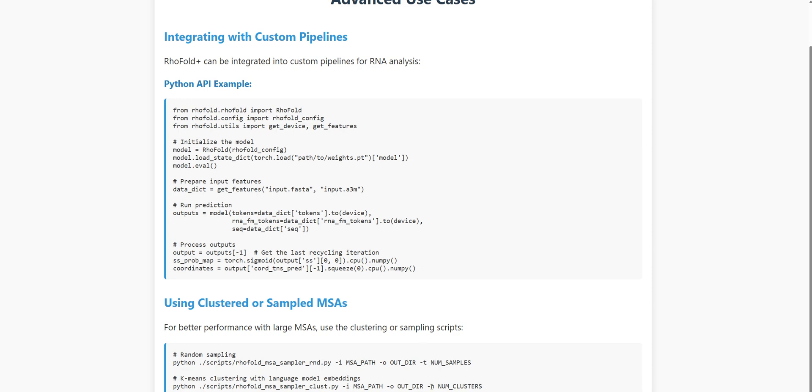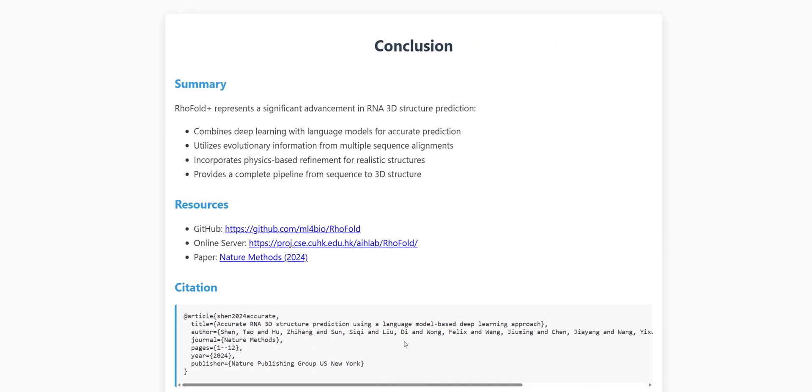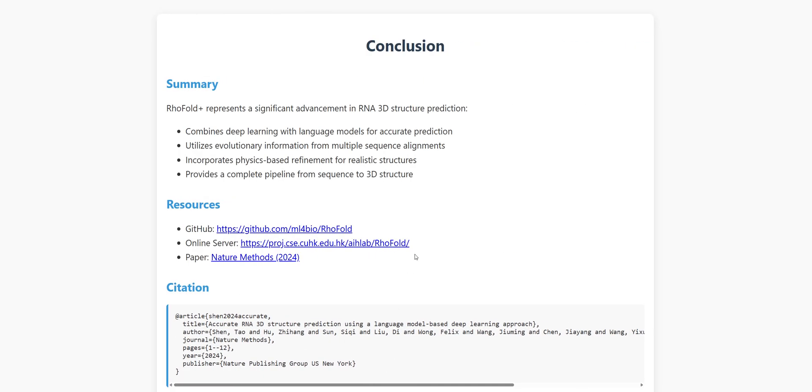So there you have it, a comprehensive tour of RhoFold Plus, a cutting-edge tool that's changing the game in RNA structure prediction. To recap what we've covered, RhoFold Plus combines deep learning with language models to predict RNA 3D structure with remarkable accuracy. It leverages evolutionary information from multiple sequence alignments, incorporates physics-based refinement, and provides a complete pipeline from sequence to structure.